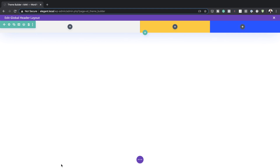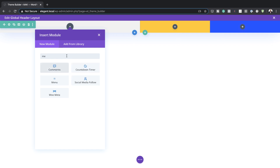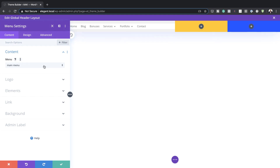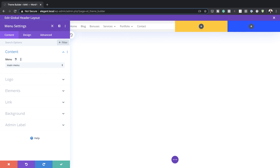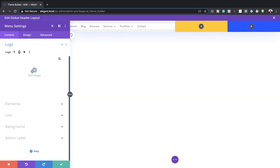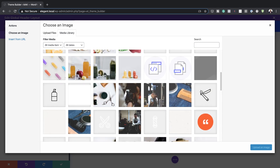Now it's time to add all our menus. Save this, then start with the first column, click the plus button, search for the menu module, and select it. This is very important: if you want your menus to show, you need to make sure you've created a menu first, then select it from the dropdown. Mine is already created, so I'm going to go with my main menu.